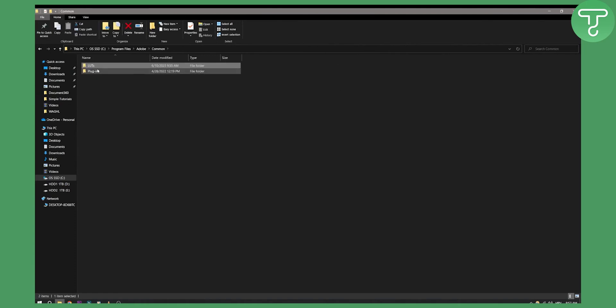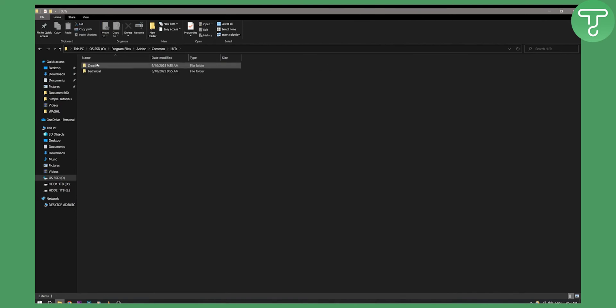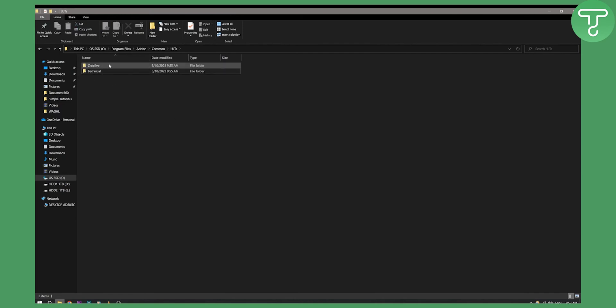If you don't have the LUTs, but if you see plugins, then make sure to go in and create a LUTs folder here. And in the LUTs folder, create creative and technical LUTs folder. Now here, make sure to go into the creative or technical and add your LUTs right here.